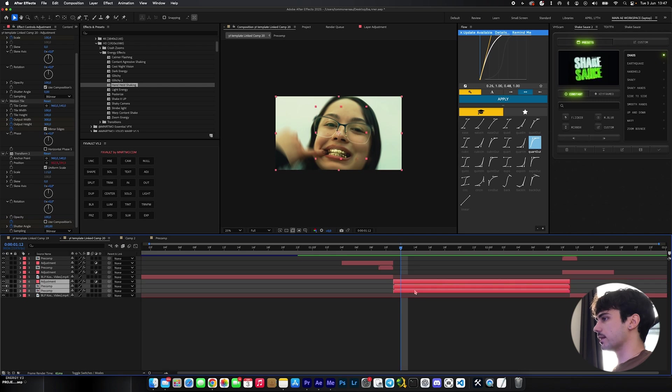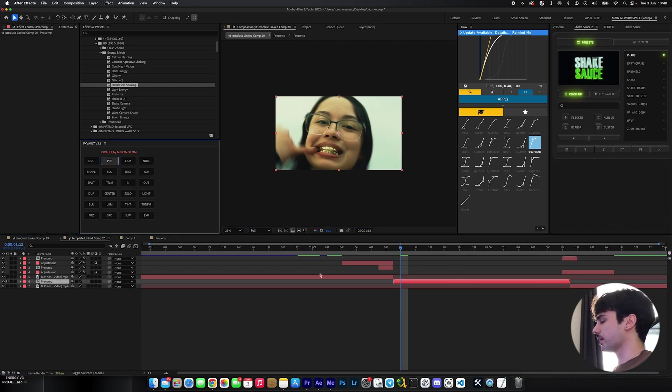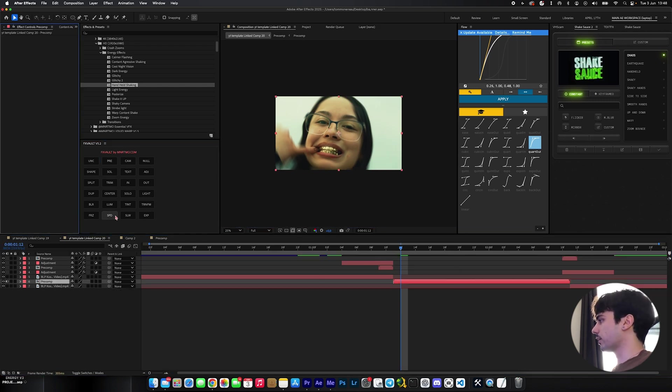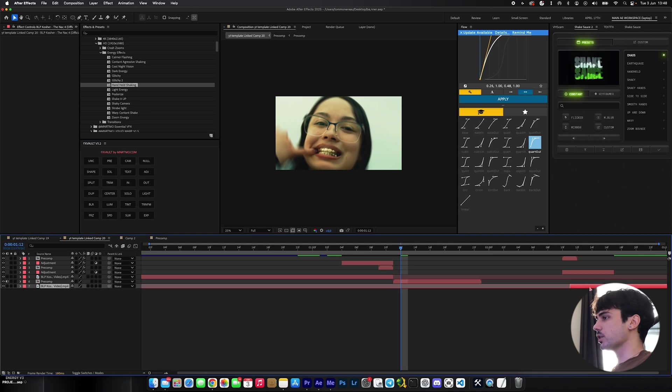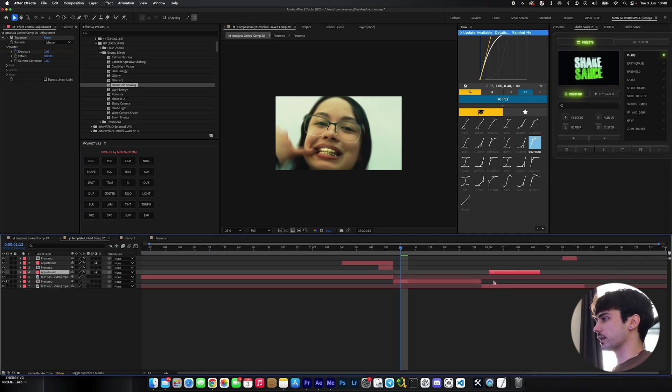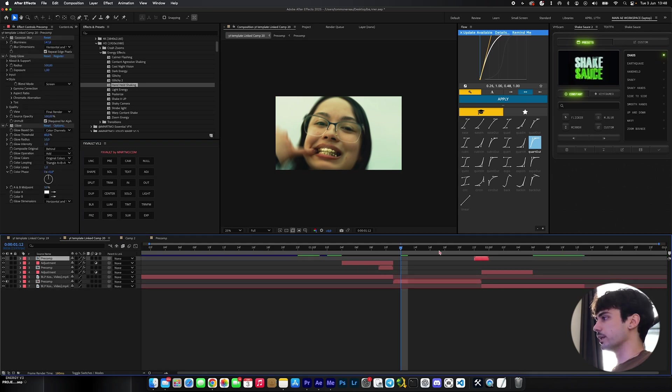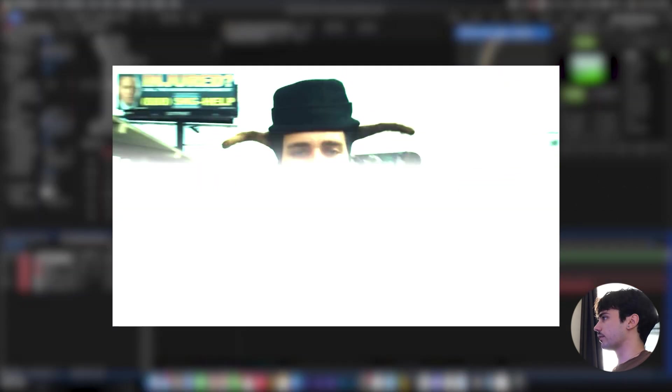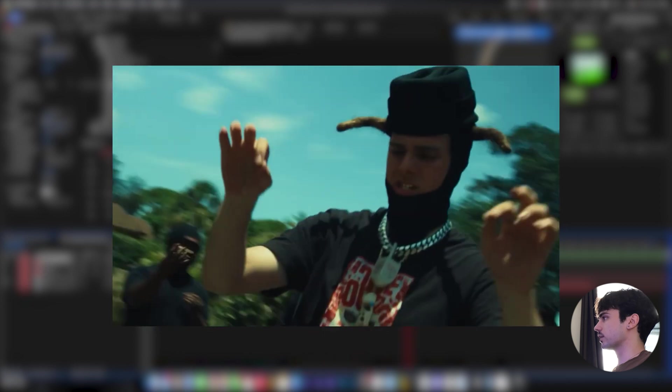I'm going to grab these layers and pre-comp them and click Speed on FX Vault. I'm going to drag this clip and the adjustment layers back to where they should be. Now it's going to be a bit faster and it should look way better. Yeah, that looks absolutely fire.